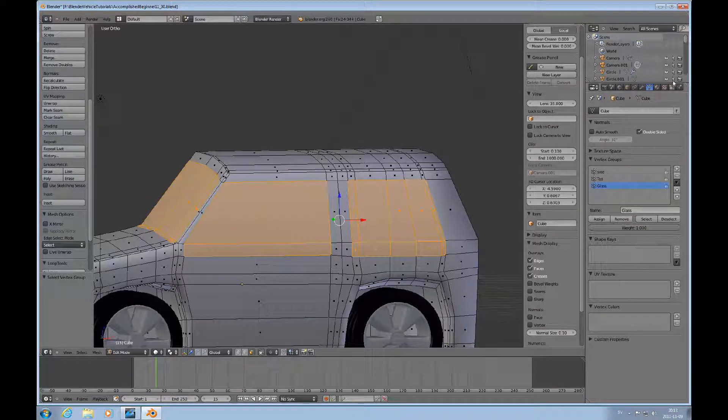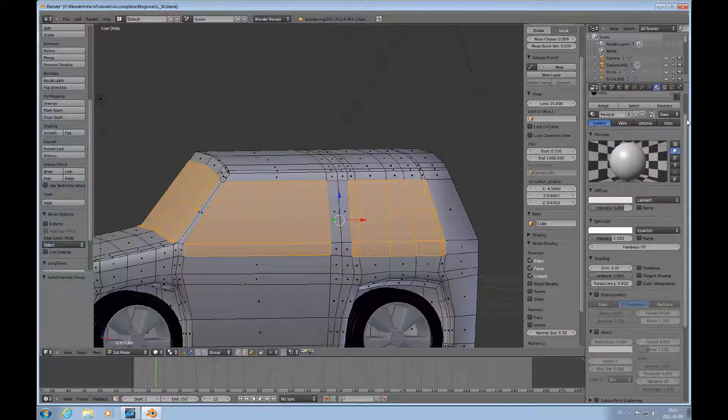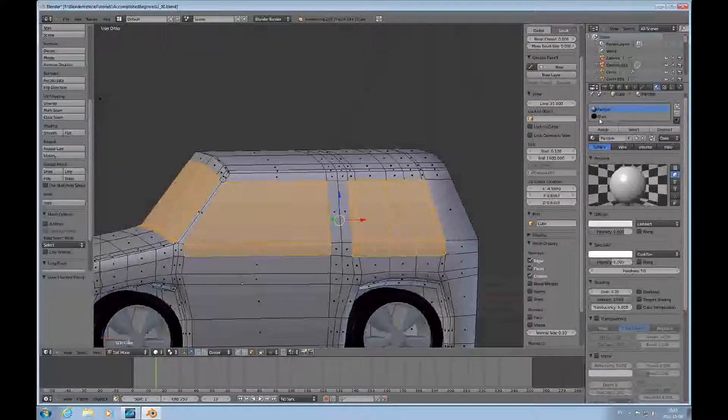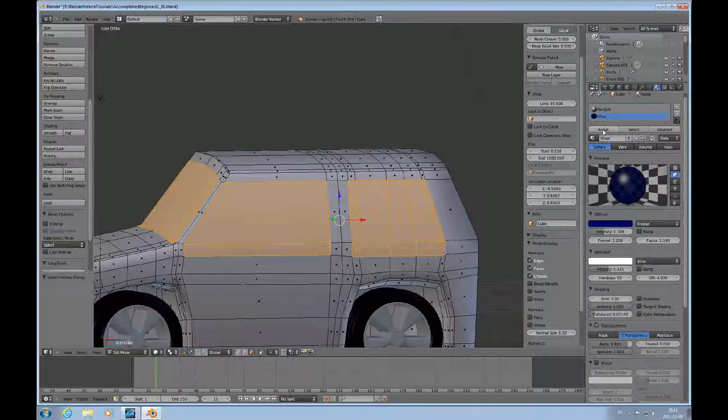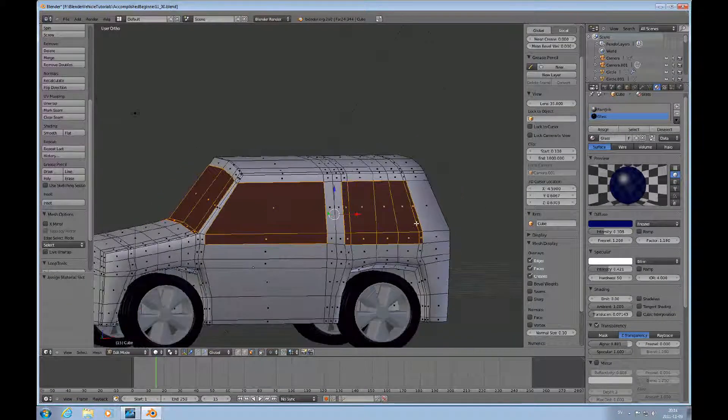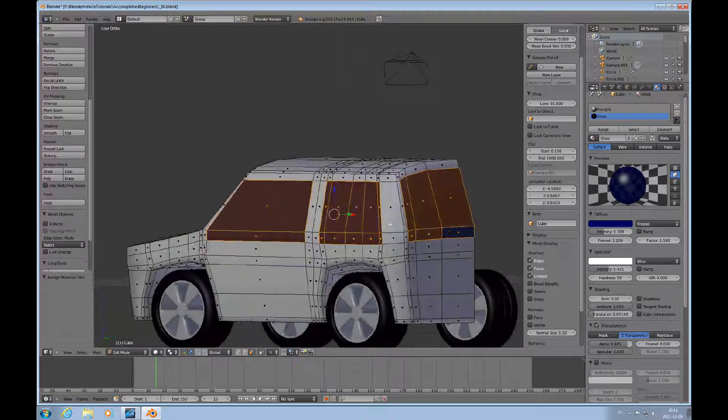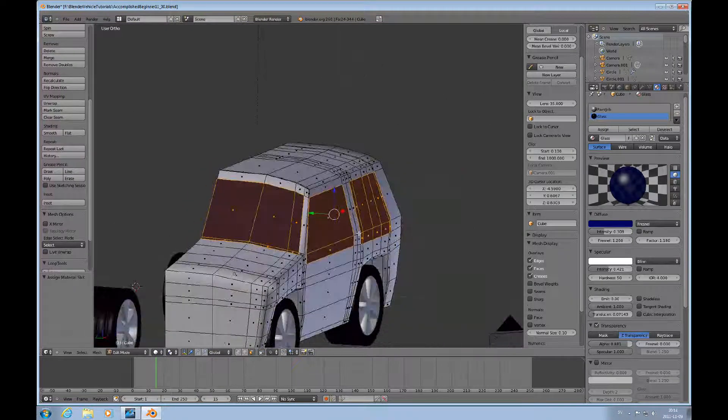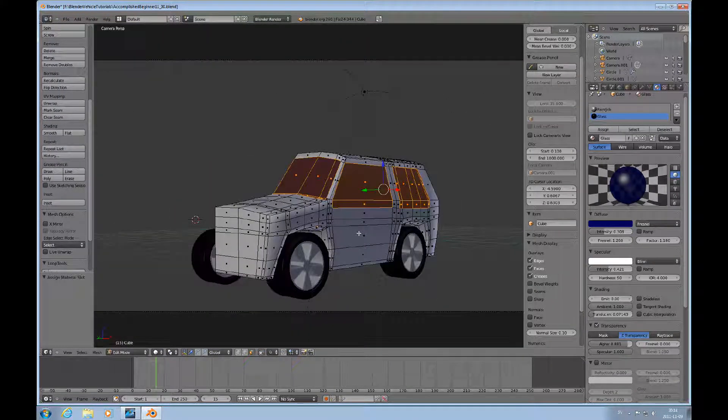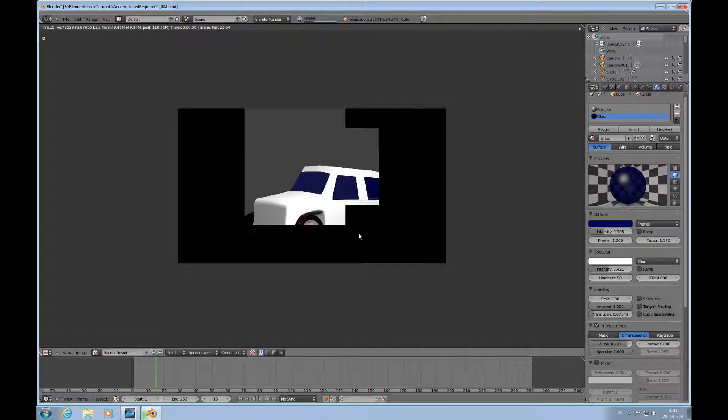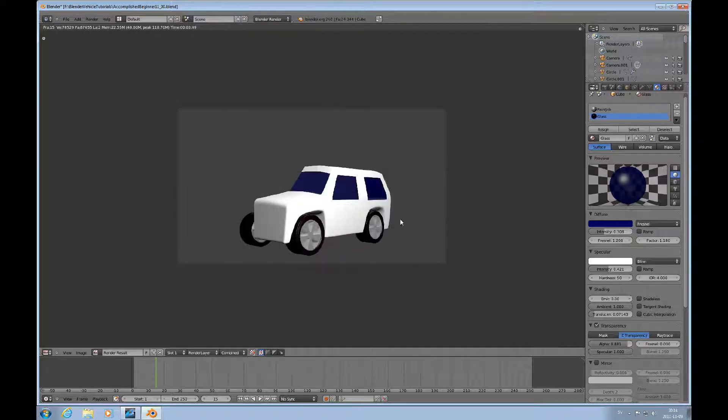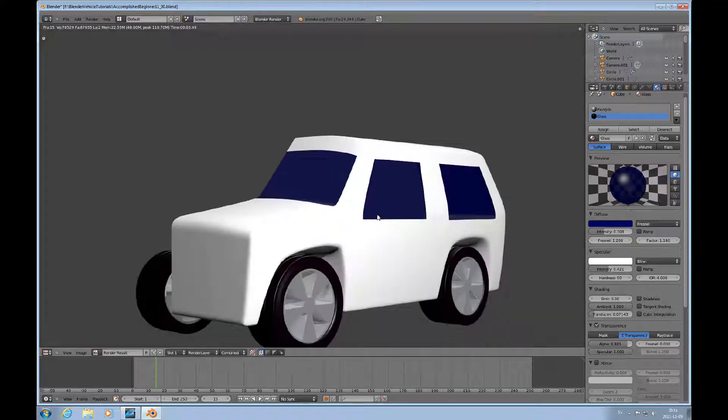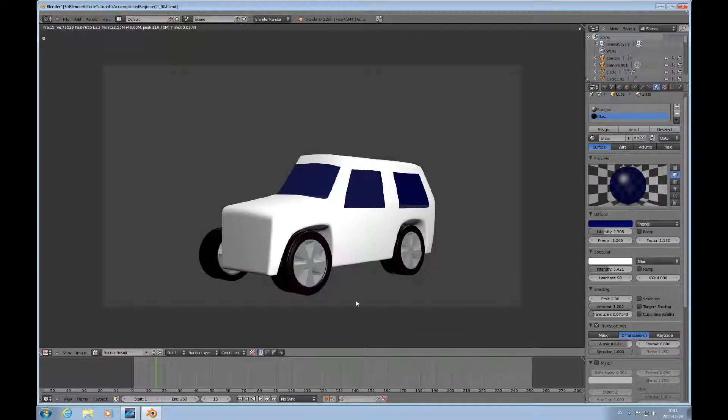And now we can go over to materials and choose glass and assign that. And see how that goes. And then, just camera view and render that. And what do you think? Yeah, I think that's about it. So that's what I was looking for.